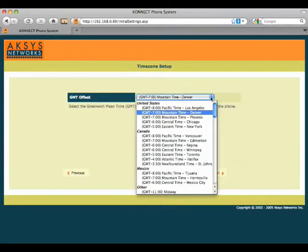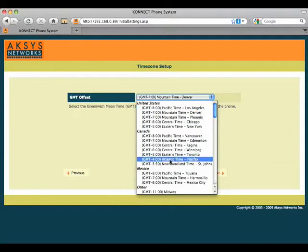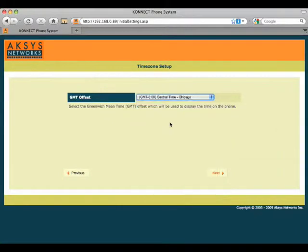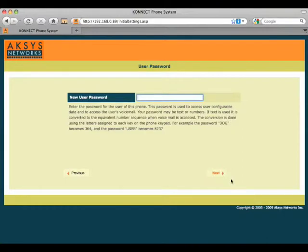Time zone is simply picking our time zone. Make sure the phone picks up the correct time. We're going to go central.